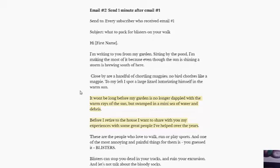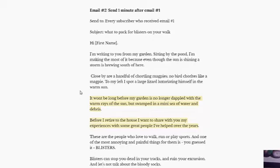It won't be long before my garden is no longer dappled with the warm rays of the sun but swamped in a mini sea of water and debris. Before I retire to the house, I want to share with you my experiences with some great people I've helped over the years. So that's the opening. And from there, we segue into the business discussion. What I've done there is that I've reworked some of your original content or some of the content was produced for you. Not a complete rewrite, whereas the opening is a complete rewrite.